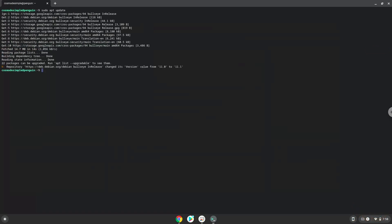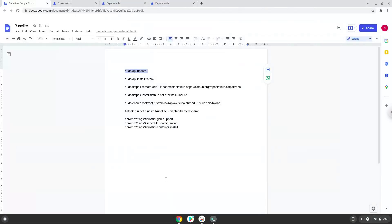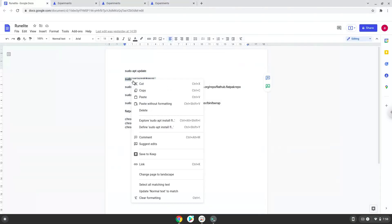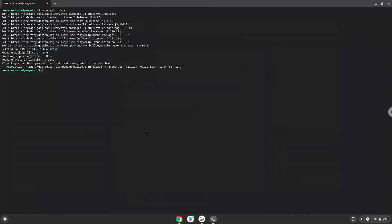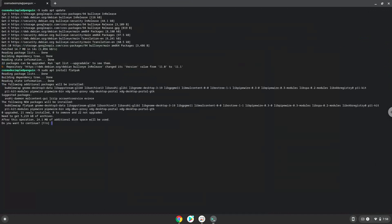Now we will install Flatpak with the second command. Press Enter to confirm the installation.